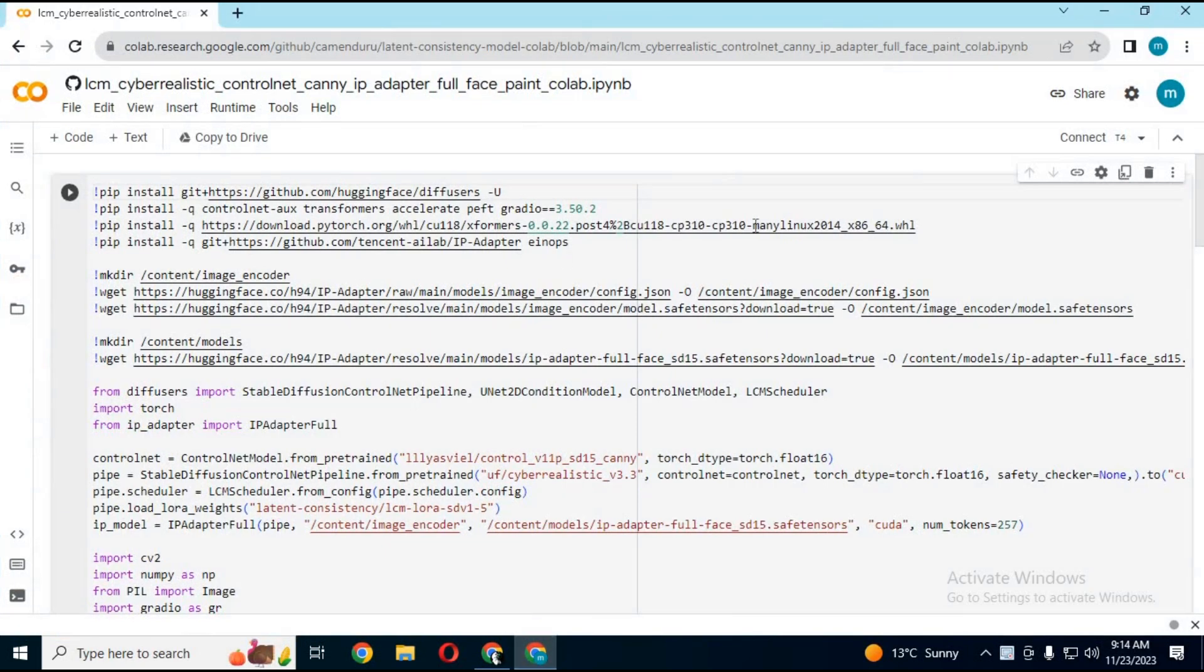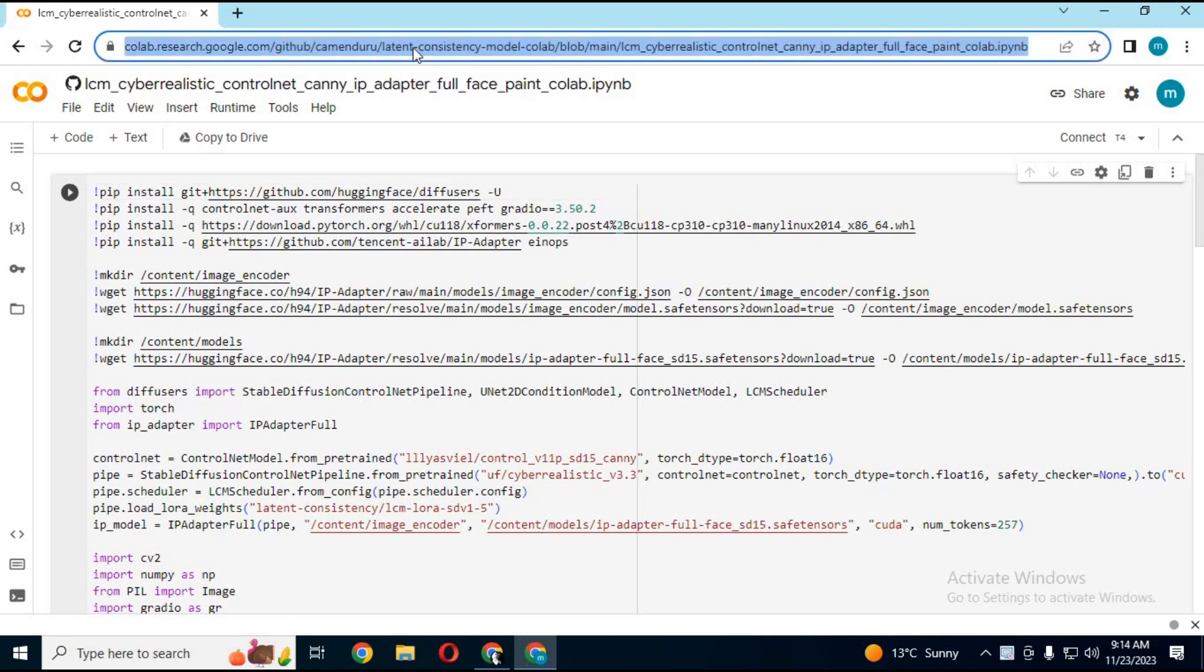Click on the collab link in my description to go to the collab page for LCM with Realistic Vision.